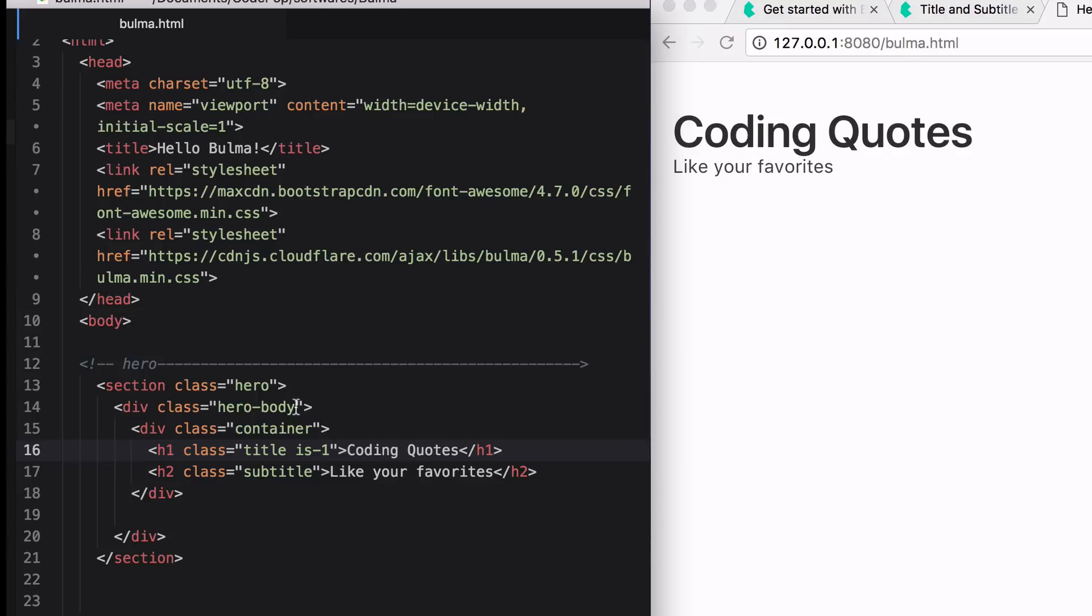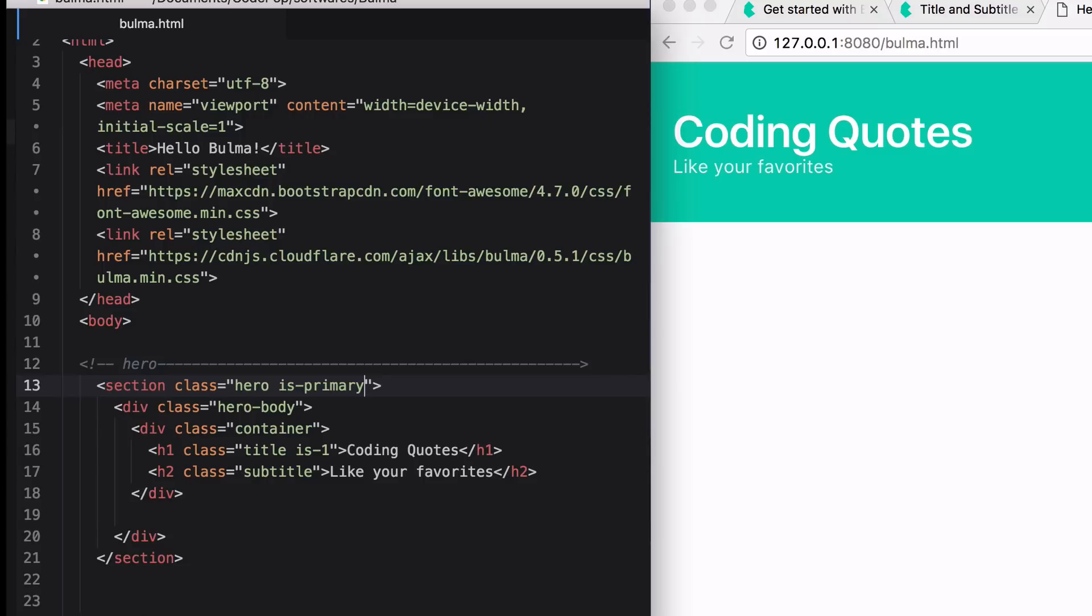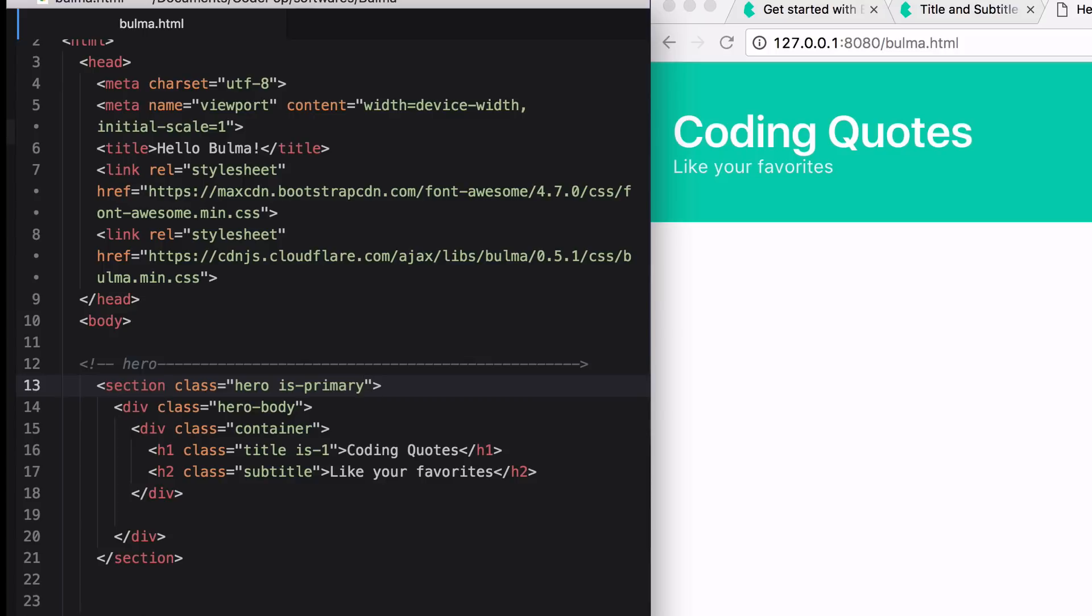And then if I add the modifier class of isPrimary, that'll change this background color here to the main primary color of your design palette, which you can modify through Bulma because again, it's built on SAS, which allows you to do so. Great. So now that concludes the top portion of the site.